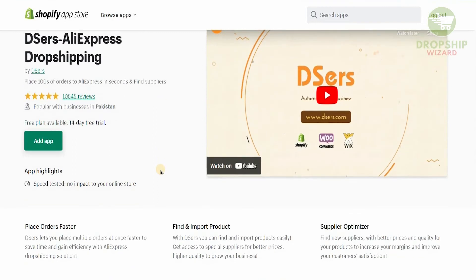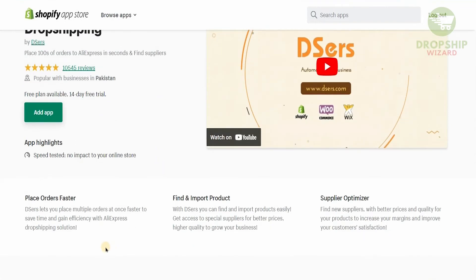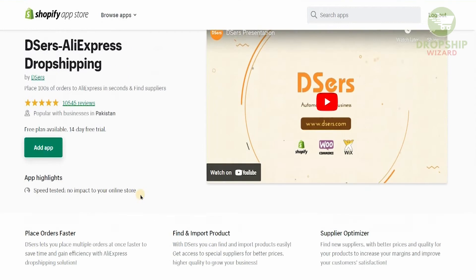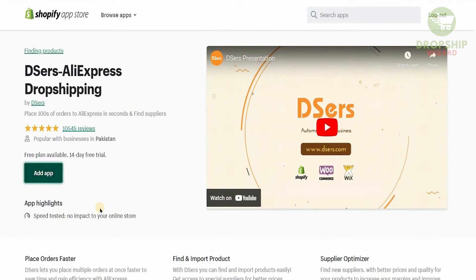DSellers lets you place multiple orders at once faster, saving time and gaining efficiency with AliExpress dropshipping. With DSellers, you can find and import products easily and get access to special suppliers for better prices and higher quality to grow your business. You can find new suppliers with better prices and quality for your products to increase your margins and improve customer satisfaction. All we need to do is click on 'Add the App.'